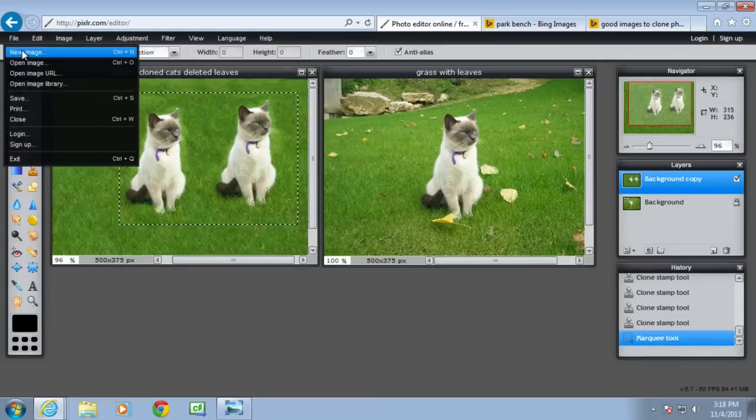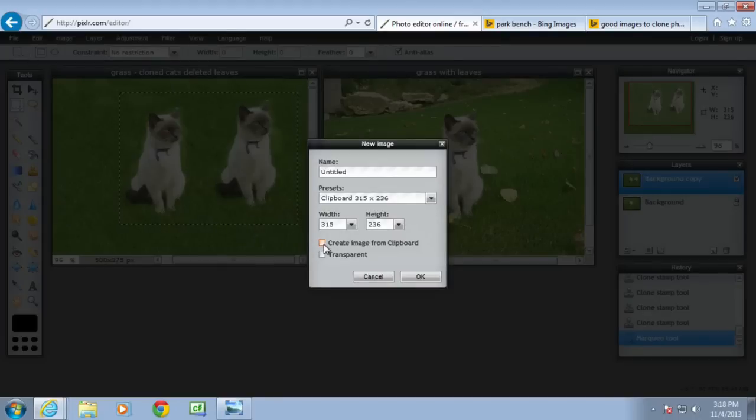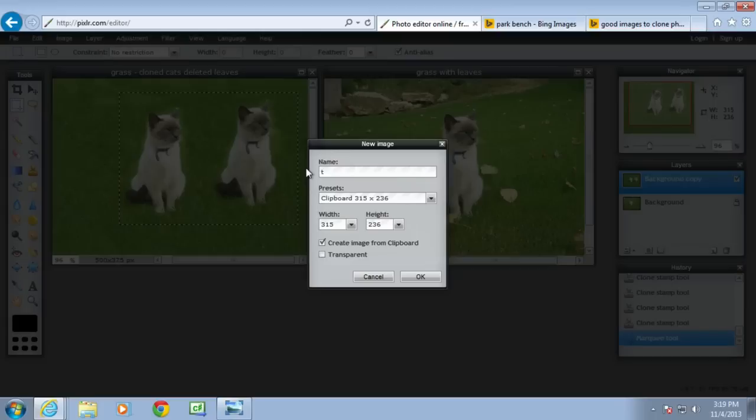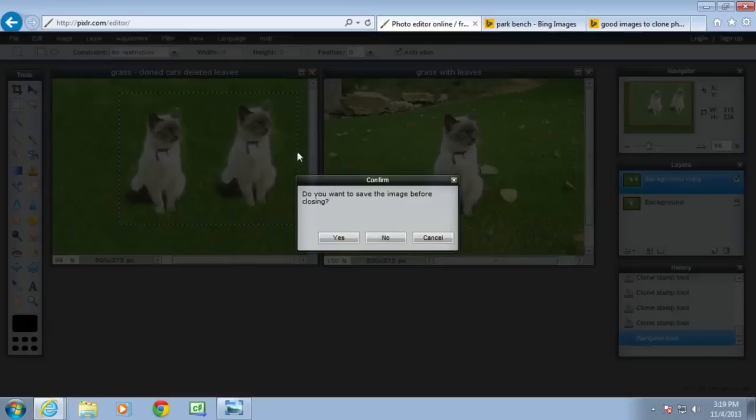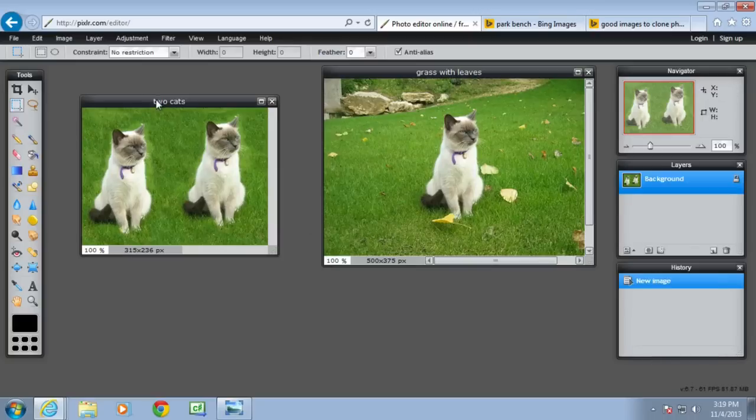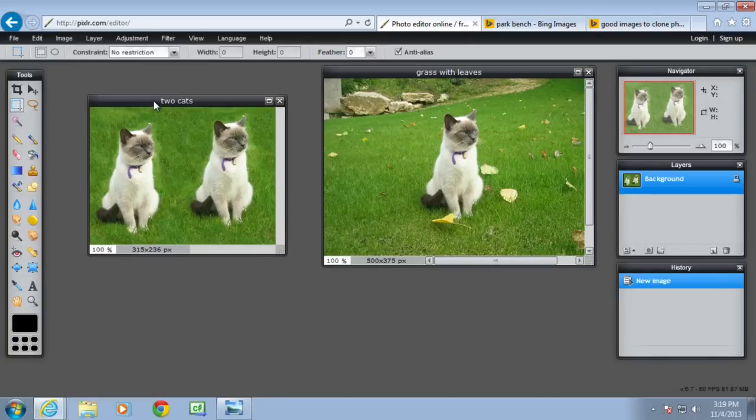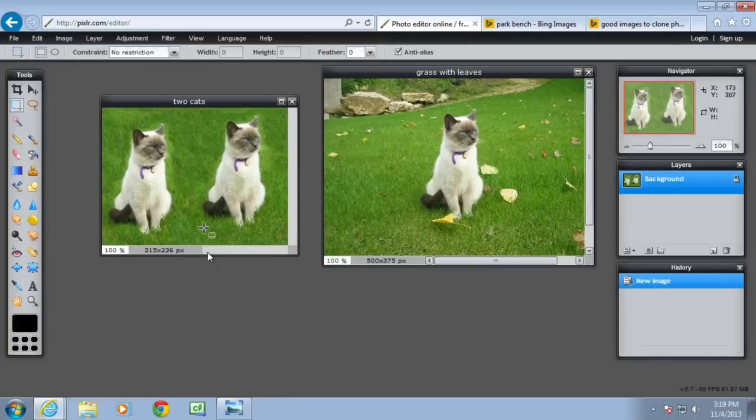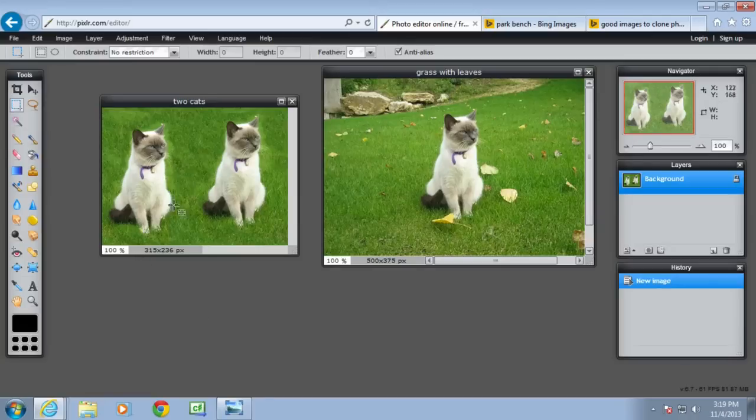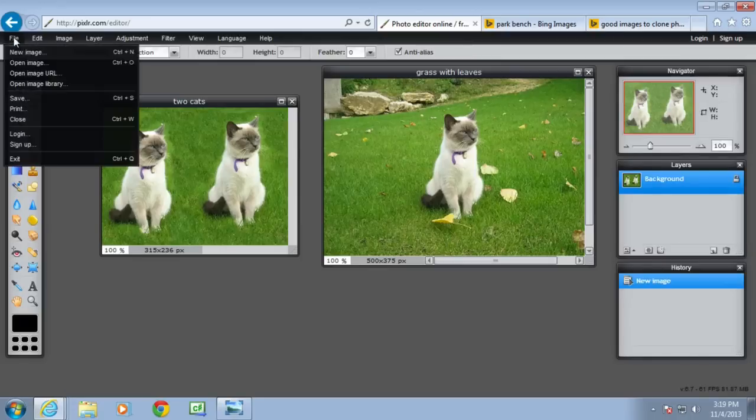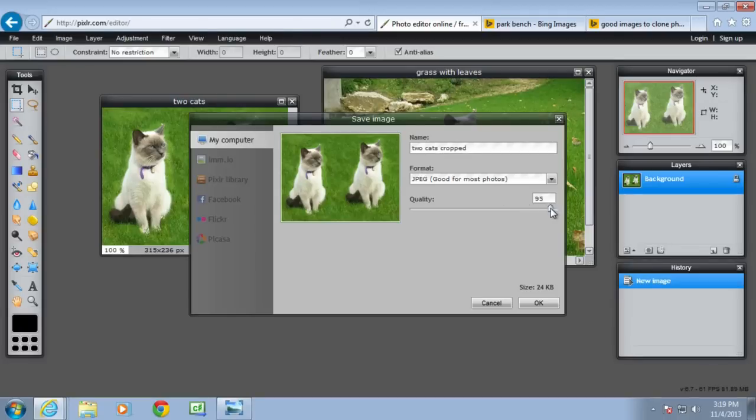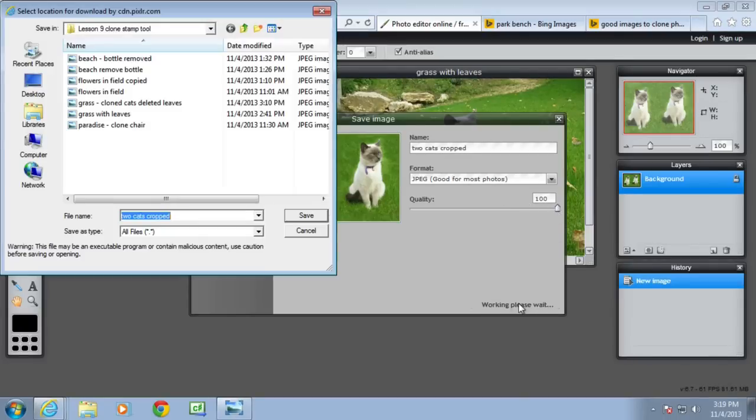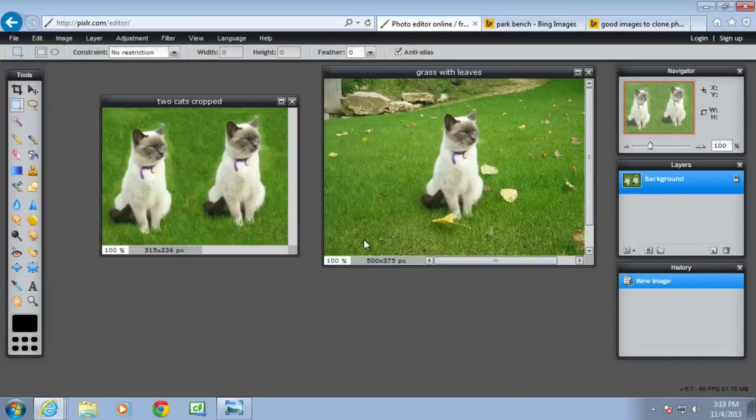Go into file, new image, create an image from the clipboard and call it two cats. I can then delete the one behind it, so I don't want to keep that. I now have a new image that's a bit smaller, just has the grass. What I really should have done is go in a little bit closer to the edge there, so I haven't done an extraordinarily good job. Save that one as two cats cropped as jpeg.